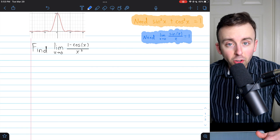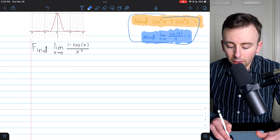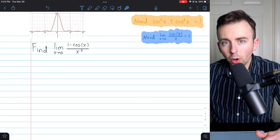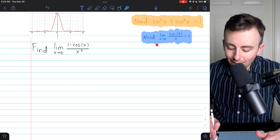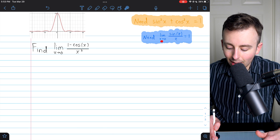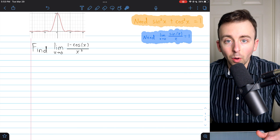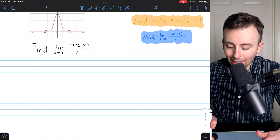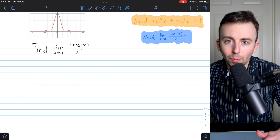But in order to show that, we'll need two familiar results. The Pythagorean identity: sine squared plus cosine squared equals 1. And this familiar limit: sine x over x as x approaches 0 has a limit of 1. I'll leave links in the description to my lessons proving both of those results that we'll be using.